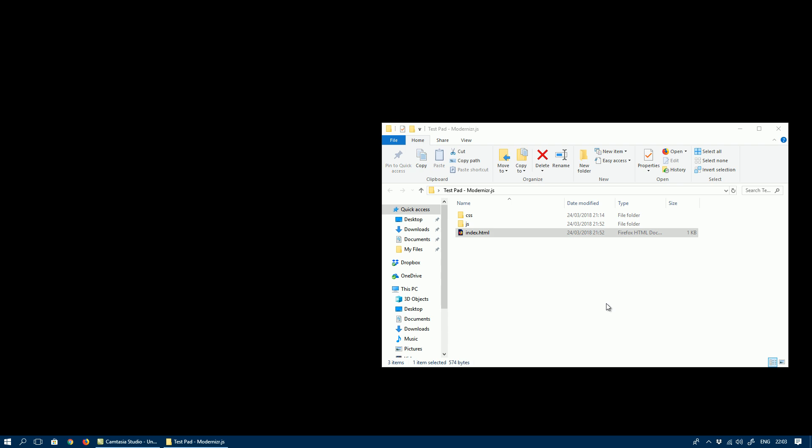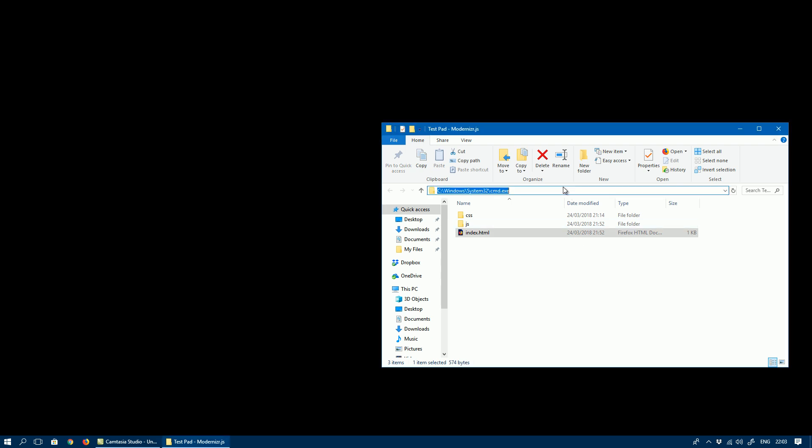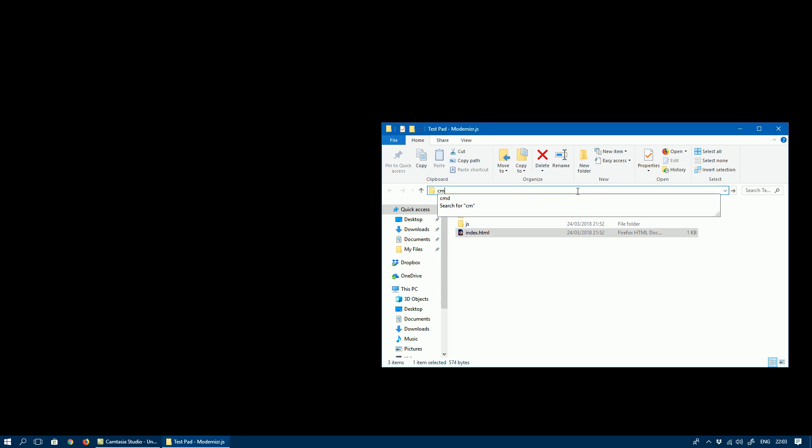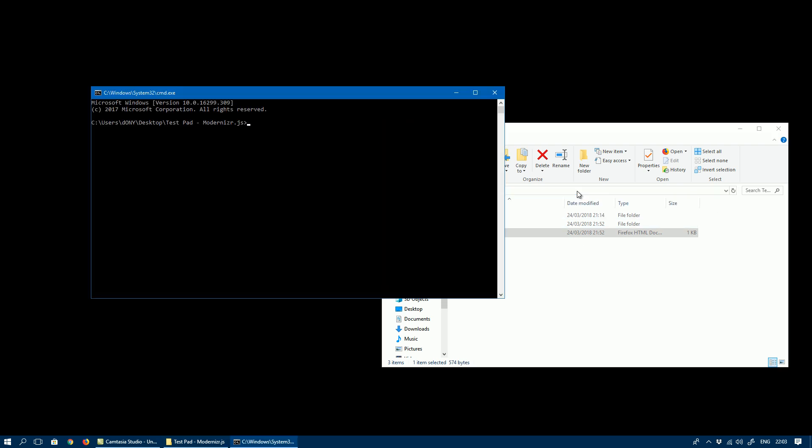The first thing you need to do is open up a command prompt and navigate to the JavaScript folder.